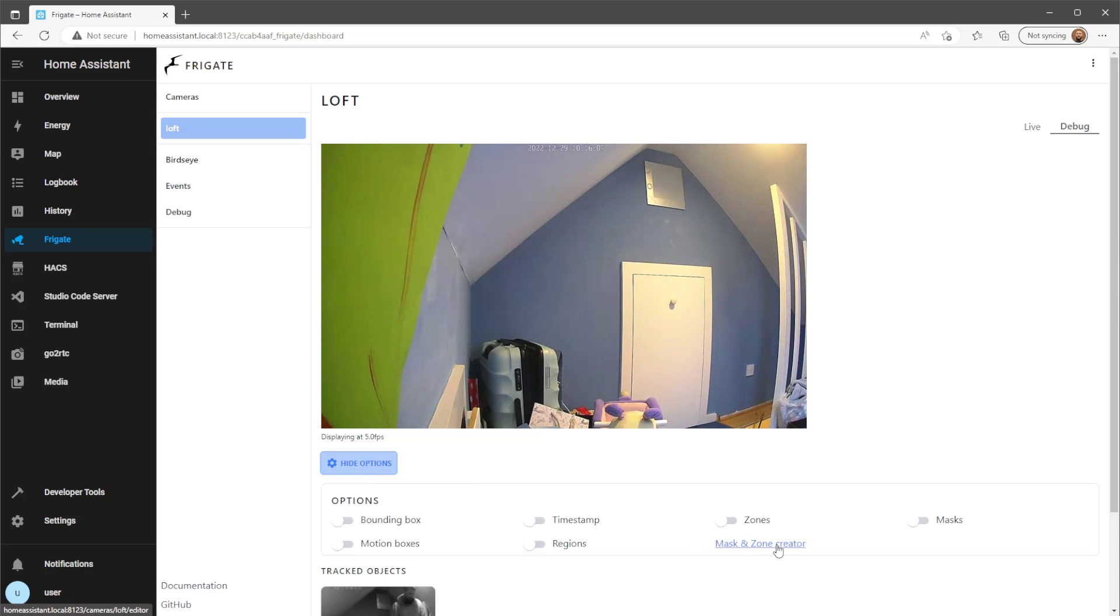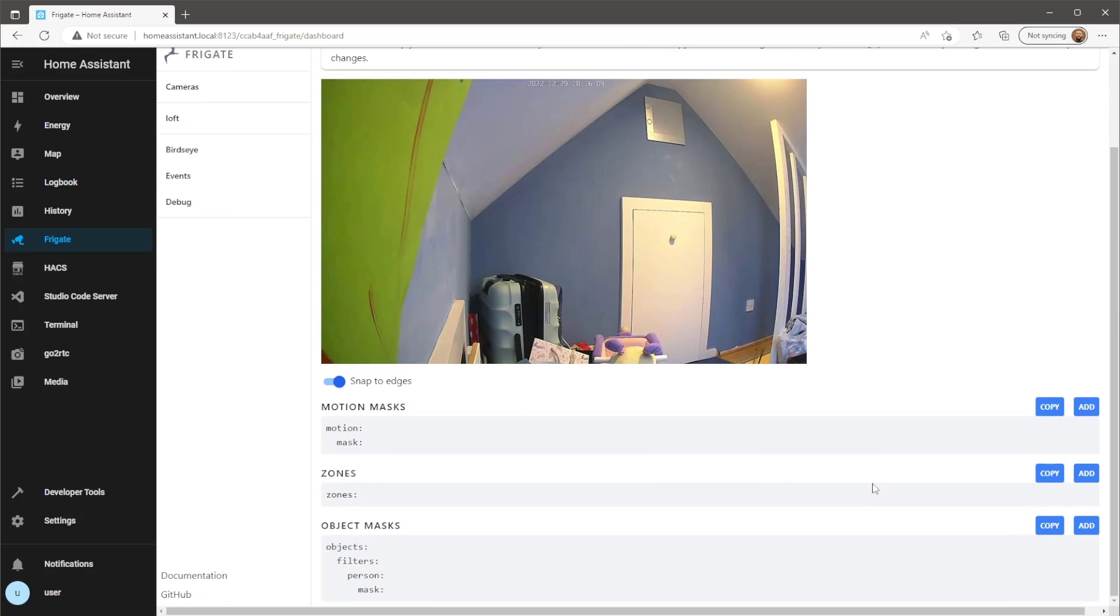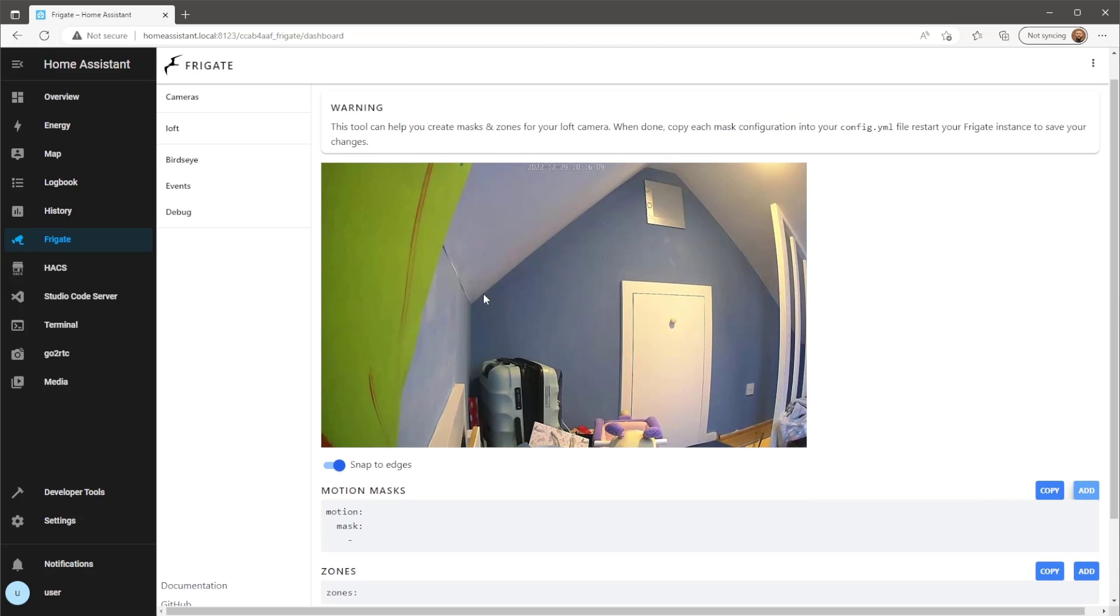Just to finish off, I'm going to set up a motion mask and zone. You'll first need to create a template within the Frigate add-on, then you just need to copy and paste the template into the Frigate config file.